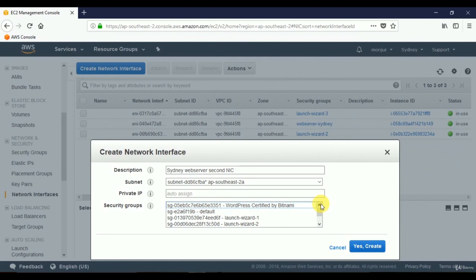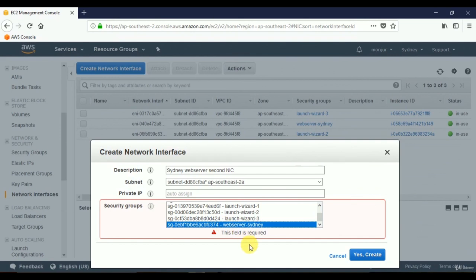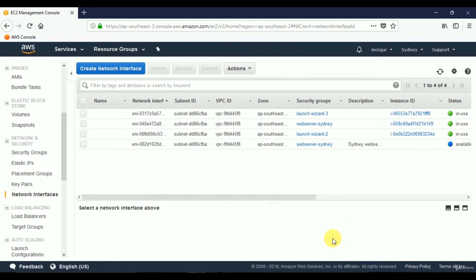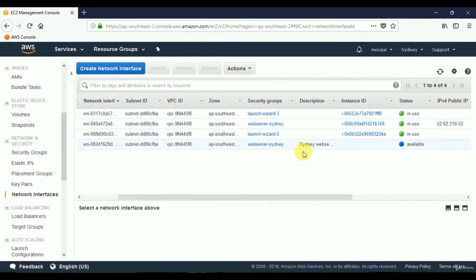For the security group, we must select one — the system won't let us proceed without it. I'll select the Web Server Sydney security group, since this is the one under which we have our subnet. Click Yes, Create. Now we can see that the existing network interface is in use with the public IP of the web server, and the newly created one is Available.